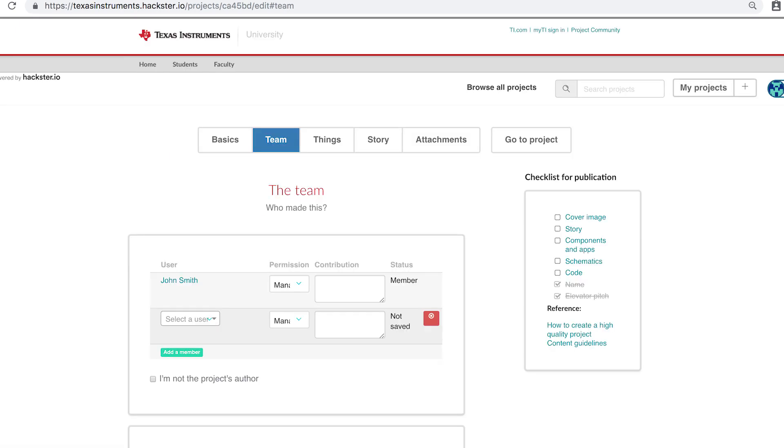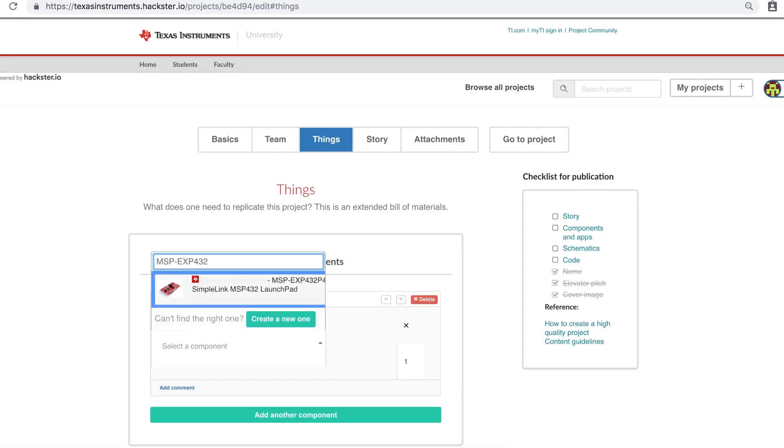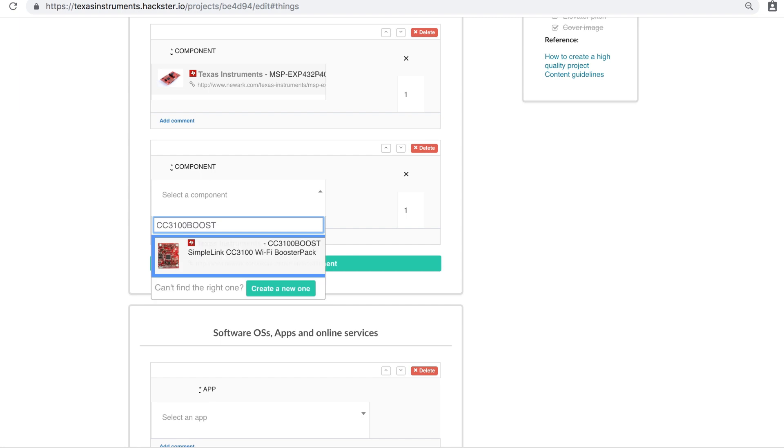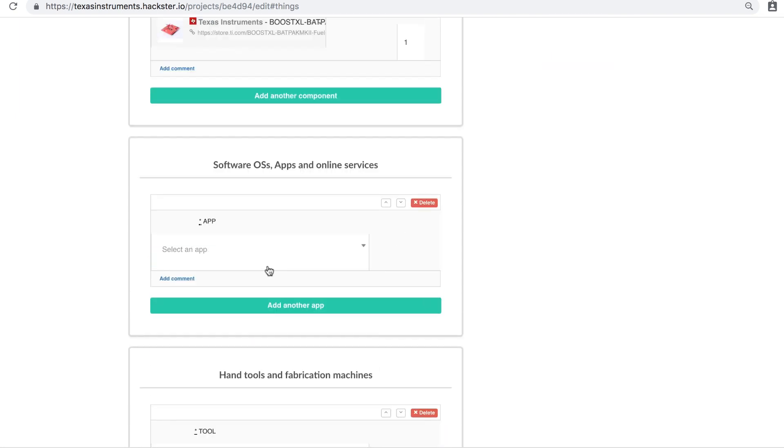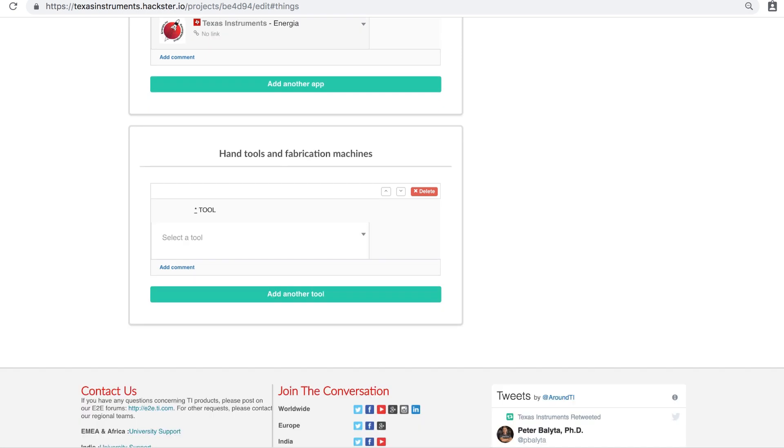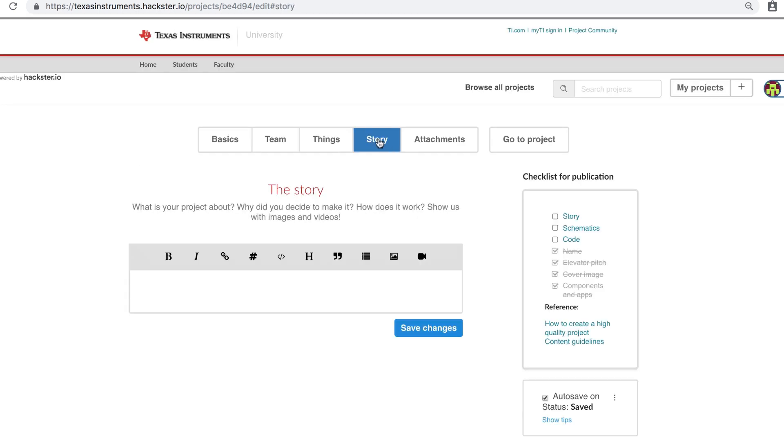Next, click the Things tab. You can list your project bill of materials here, any software you used, post design files, as well as reference any tools or machines you used. Now click the Story tab.